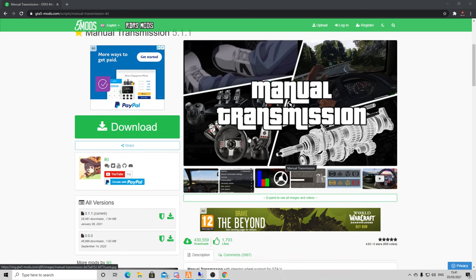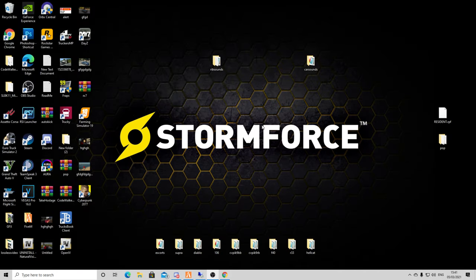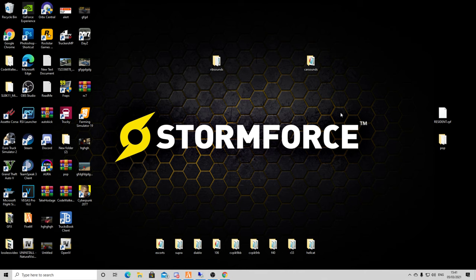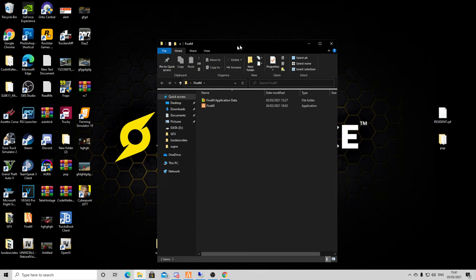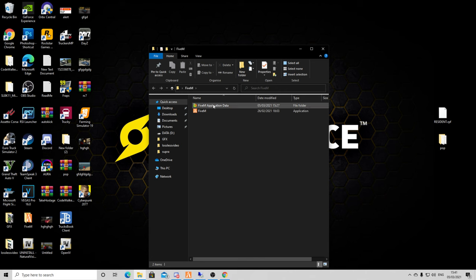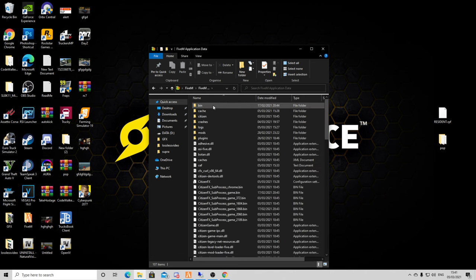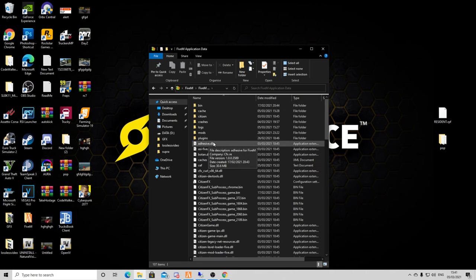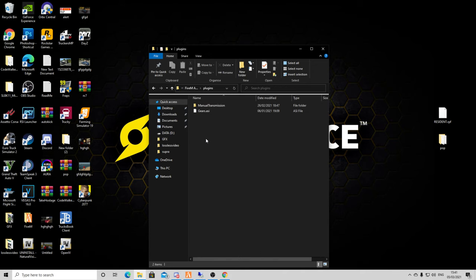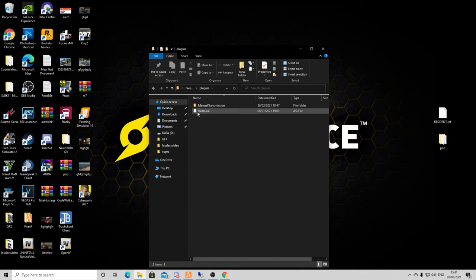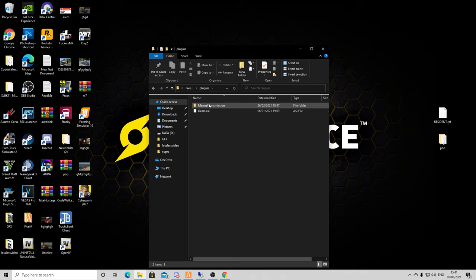Get this downloaded. Inside the FiveM install, mine is on my desktop somewhere. Go to your FiveM application data. You should have a plugins folder. If you haven't got a plugins folder, create one.